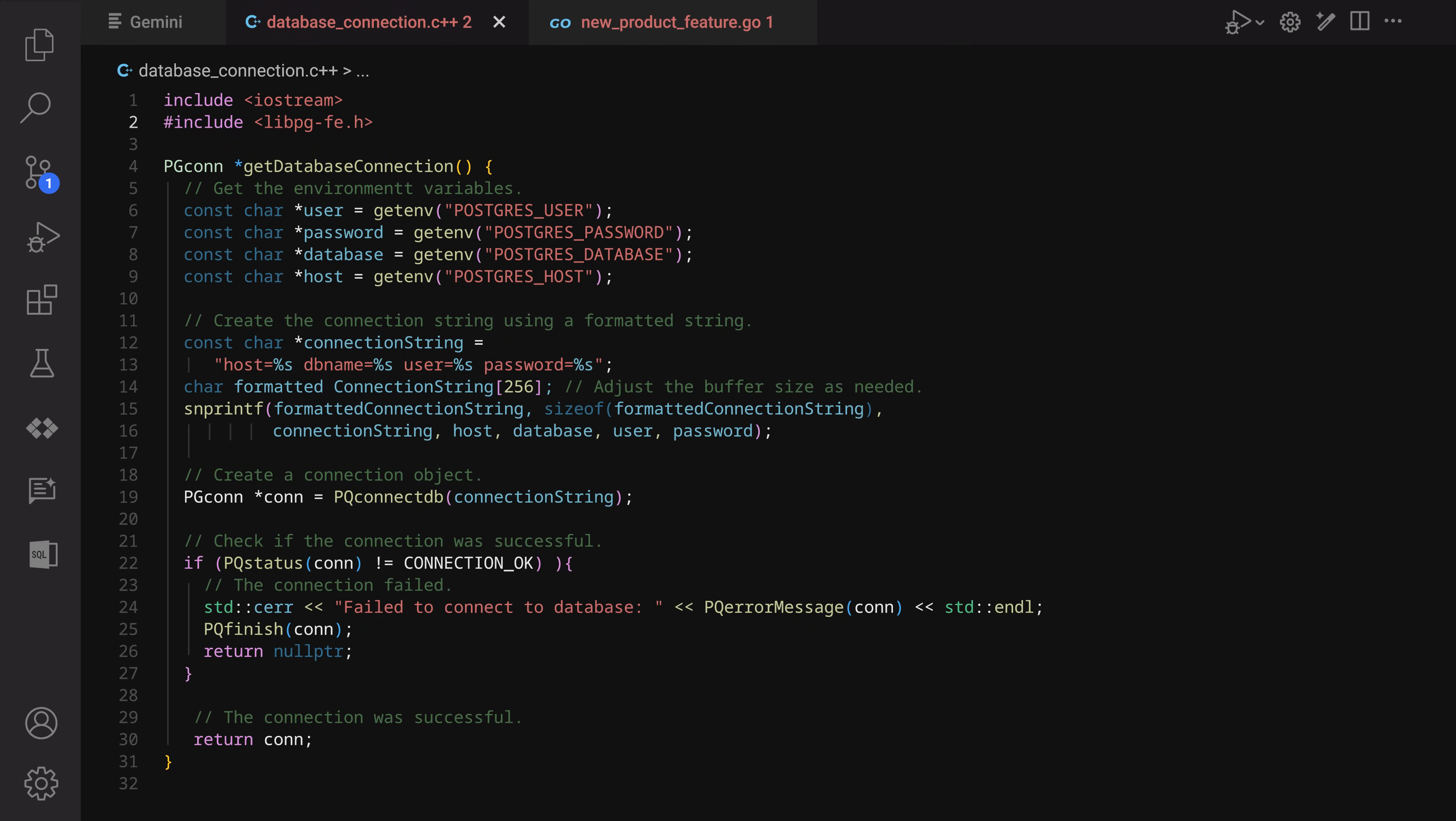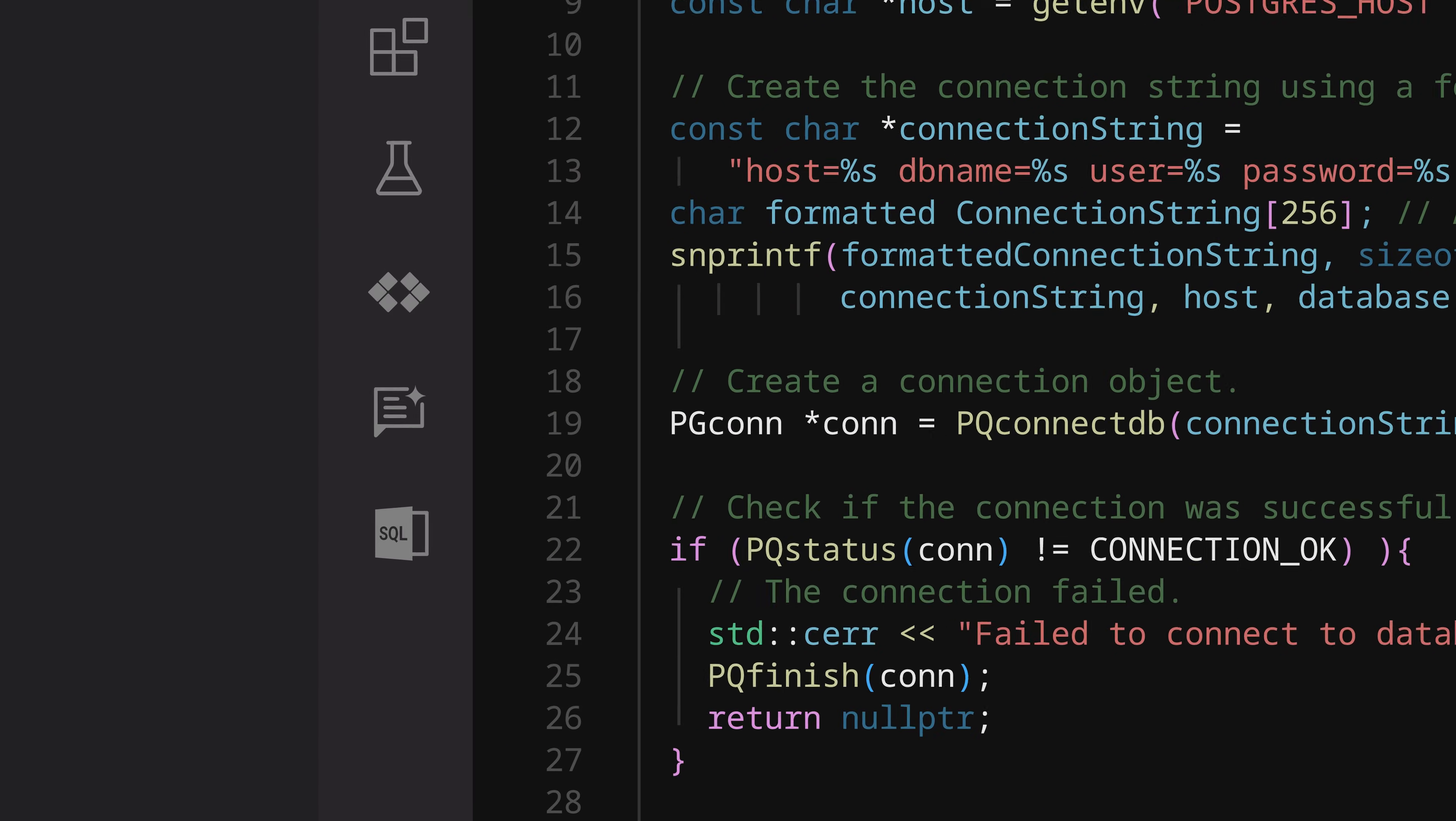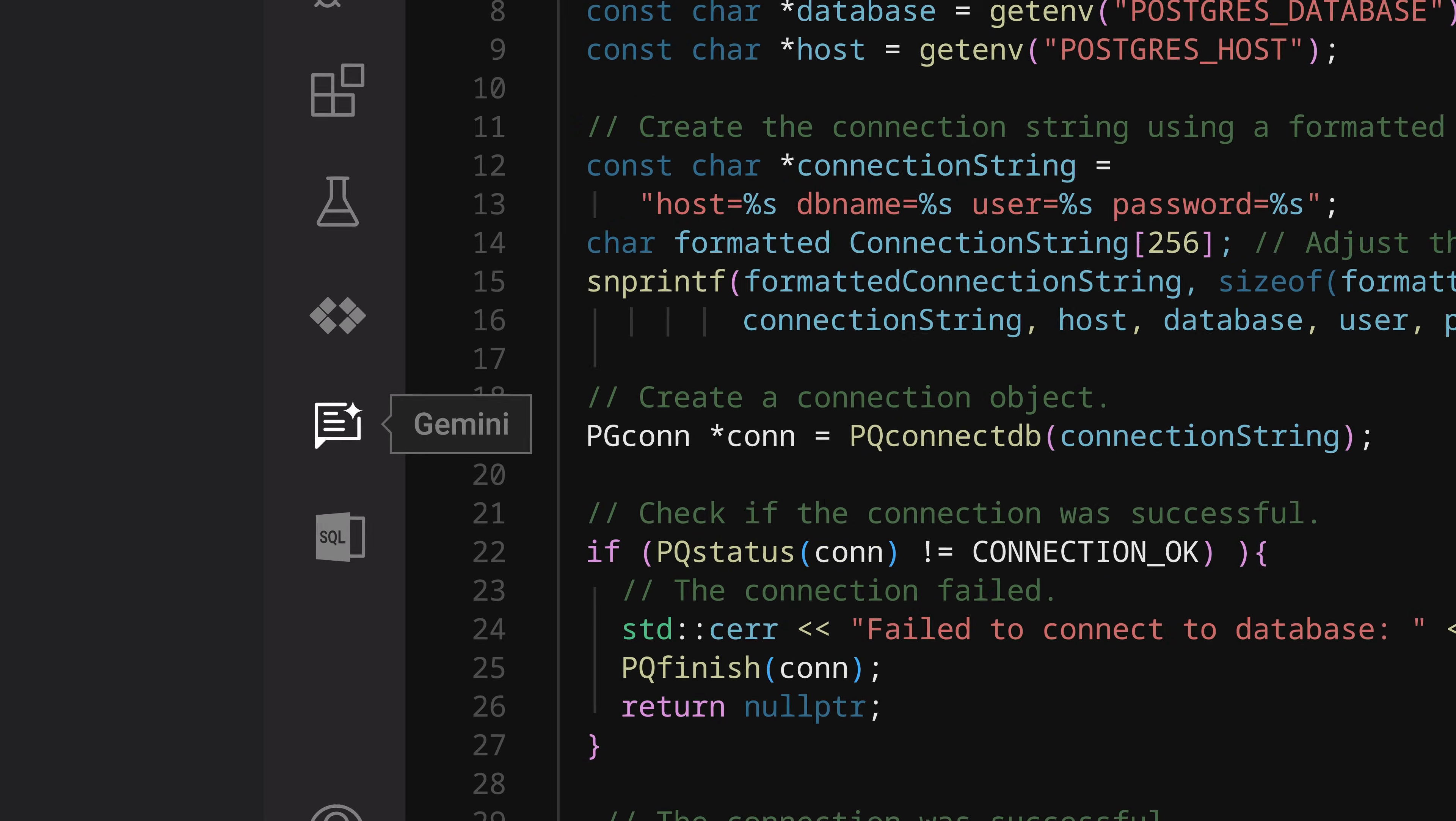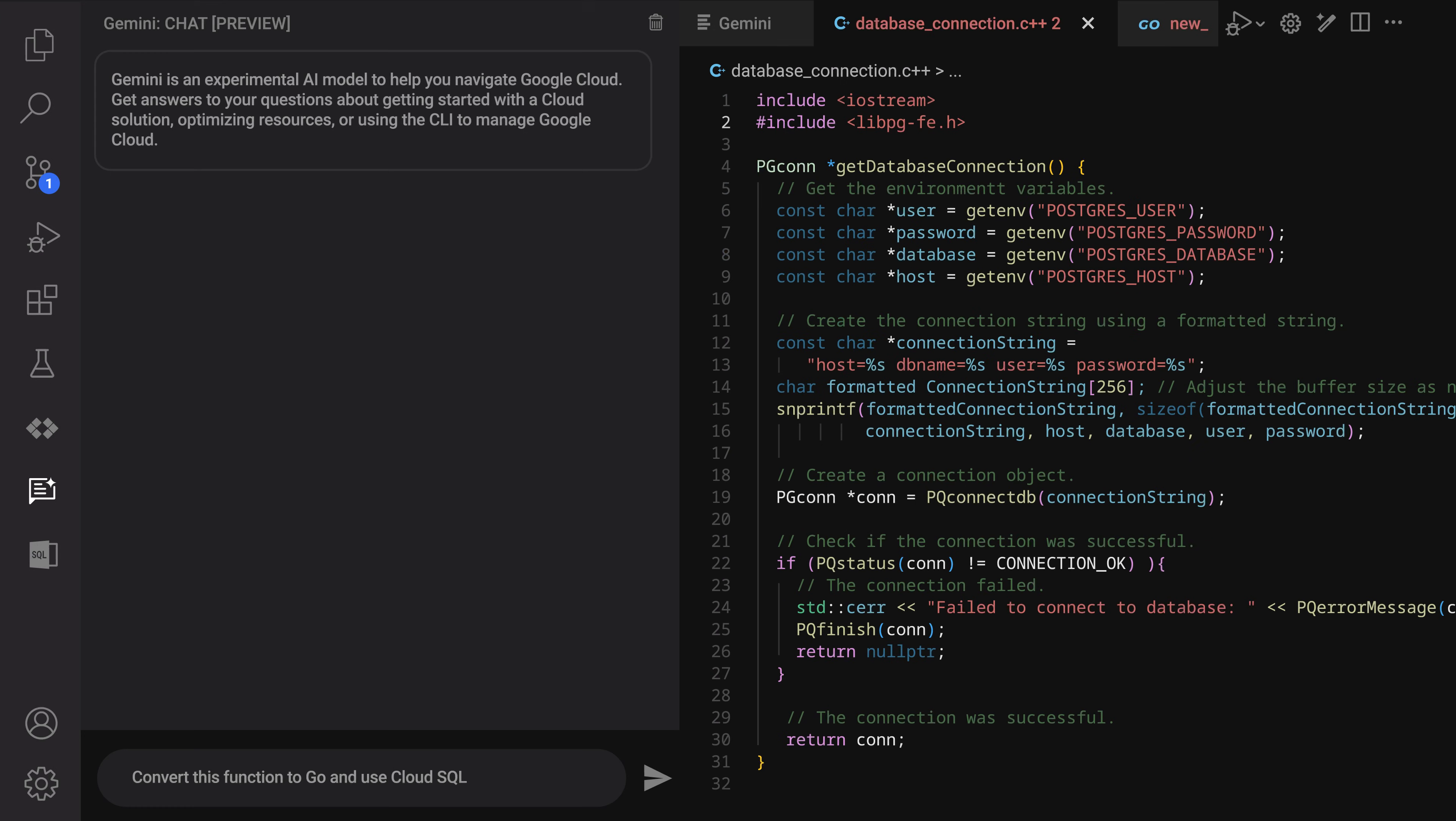First, the developer opens VS Code and finds the database connection function that connects their front-end website to their back-end product database. It's written in C++, and they hope to migrate it to Go. We now see the developer open Gemini Code Assist within VS Code, and type their conversion request in the chat window.